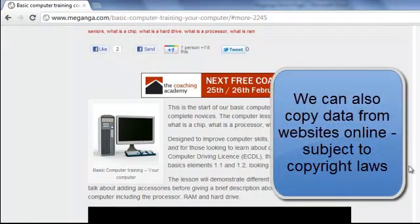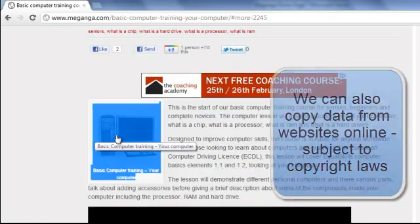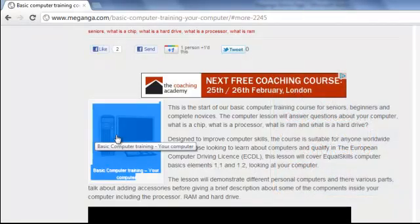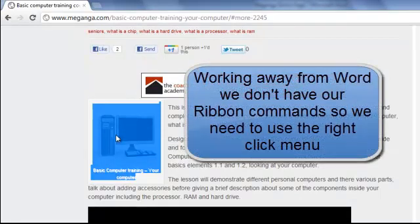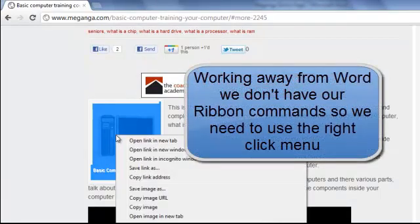But we can take, for example, the picture from one of our lessons. So if I left click on there, we don't have the ribbon obviously when we're working on another piece of software.